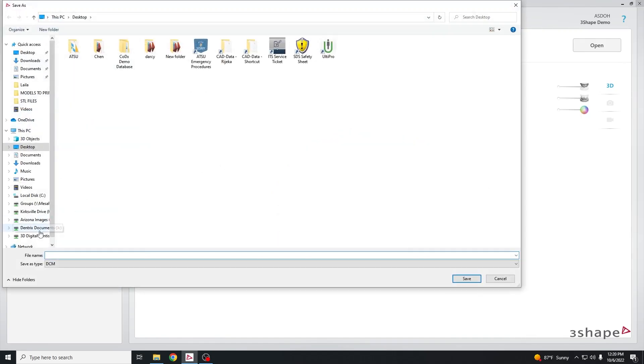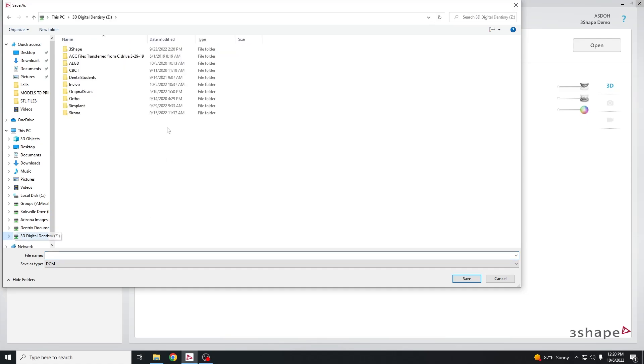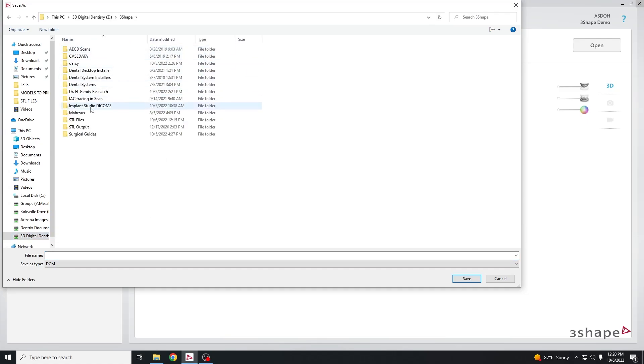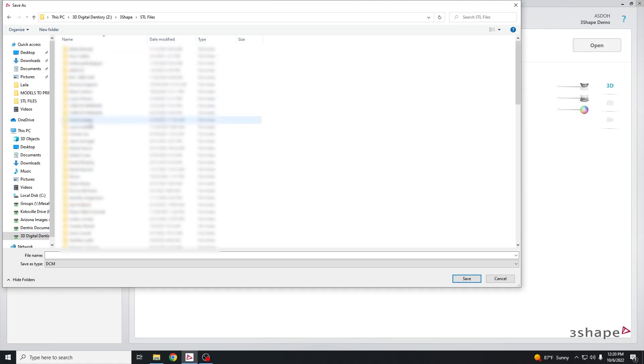Choose the Z drive and click on 3Shape STL files. This is the folder that will be saving your internal scan files to.